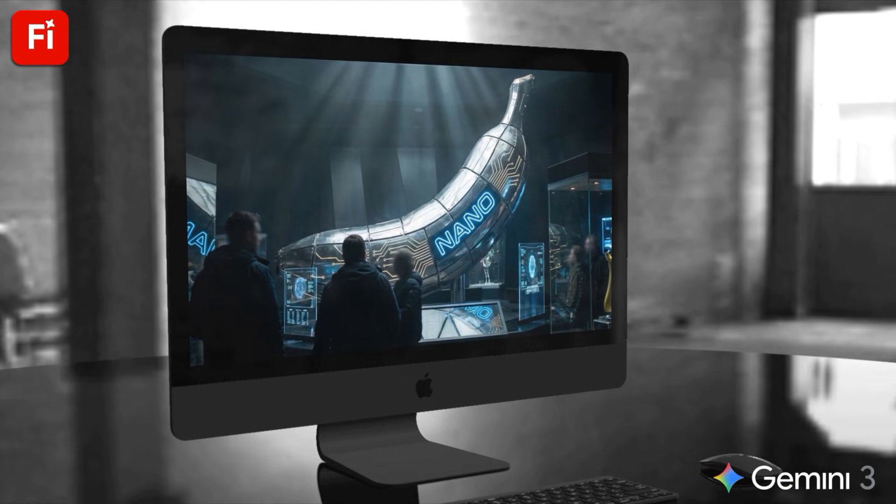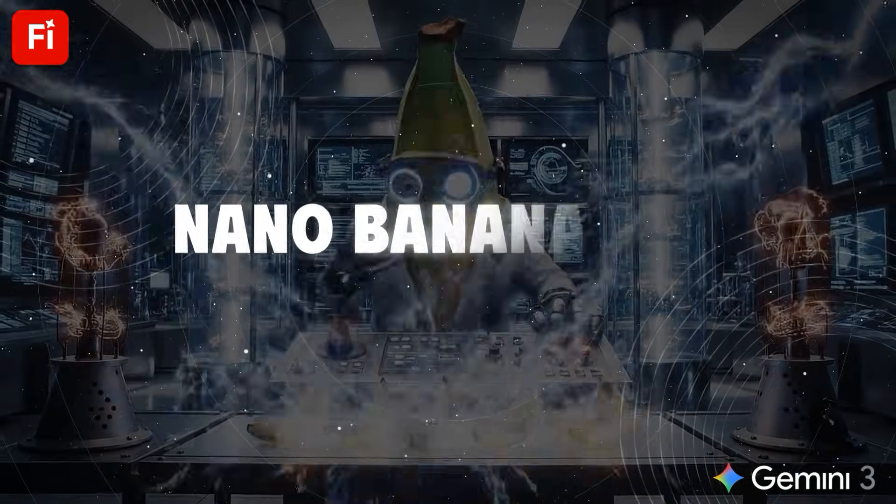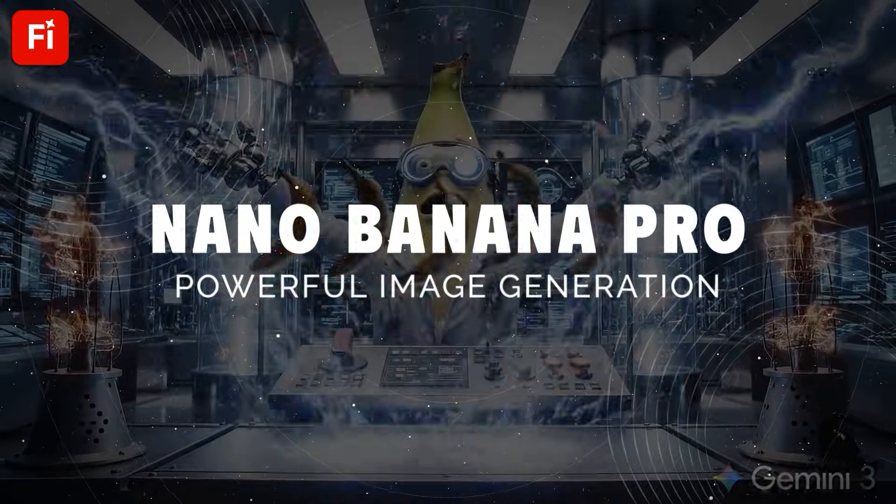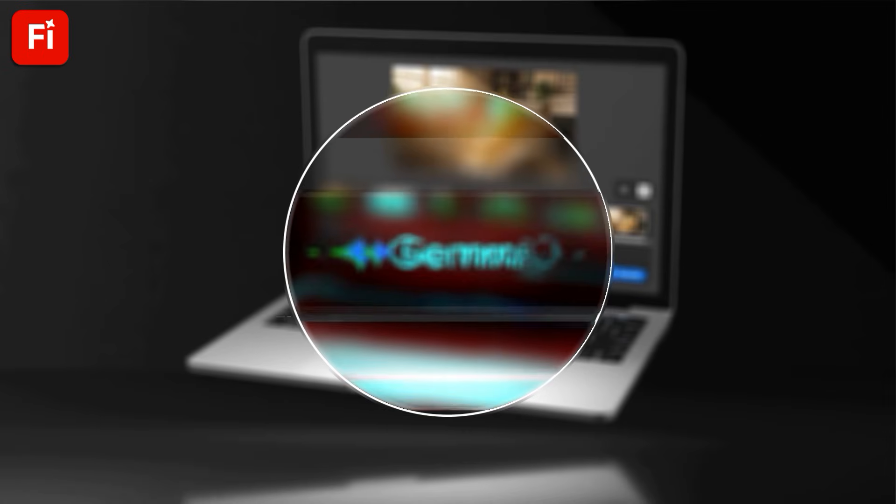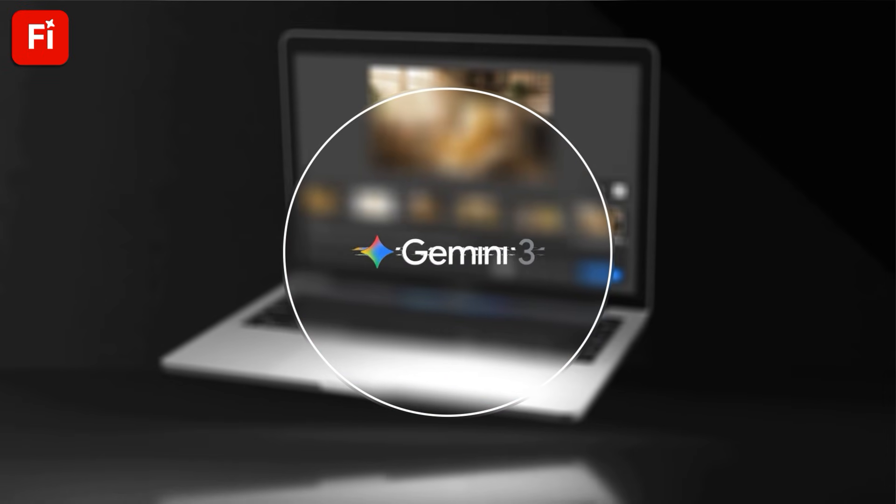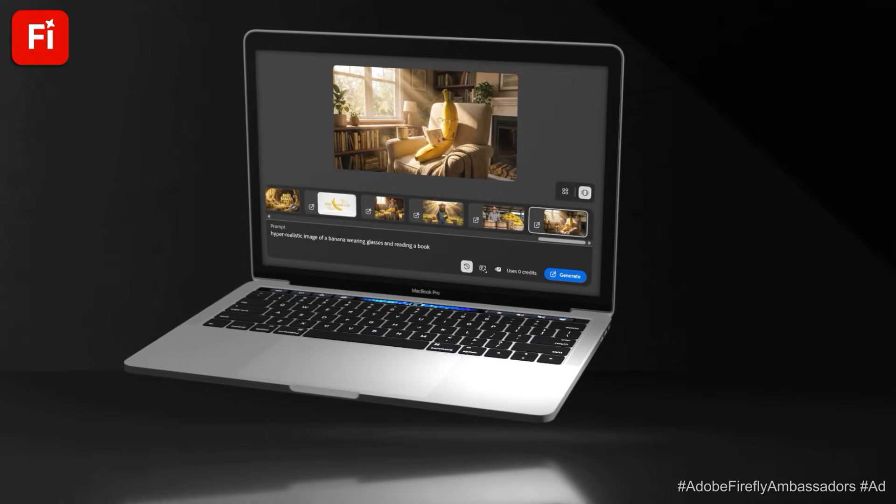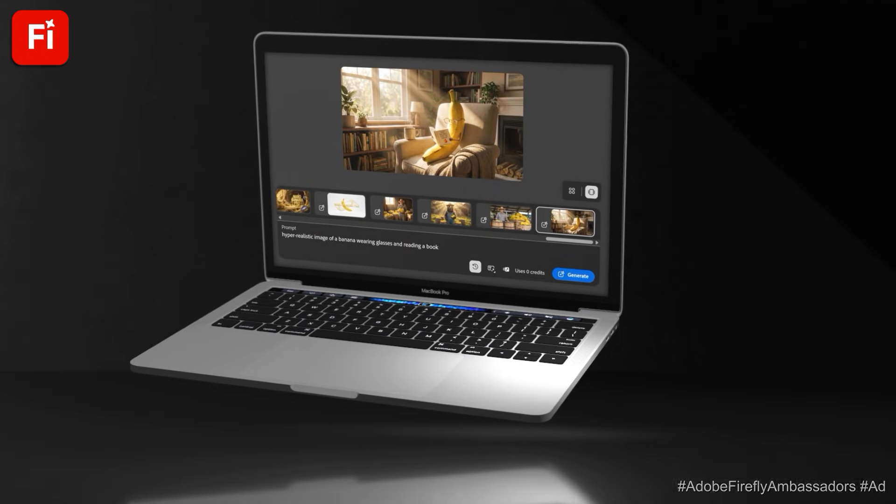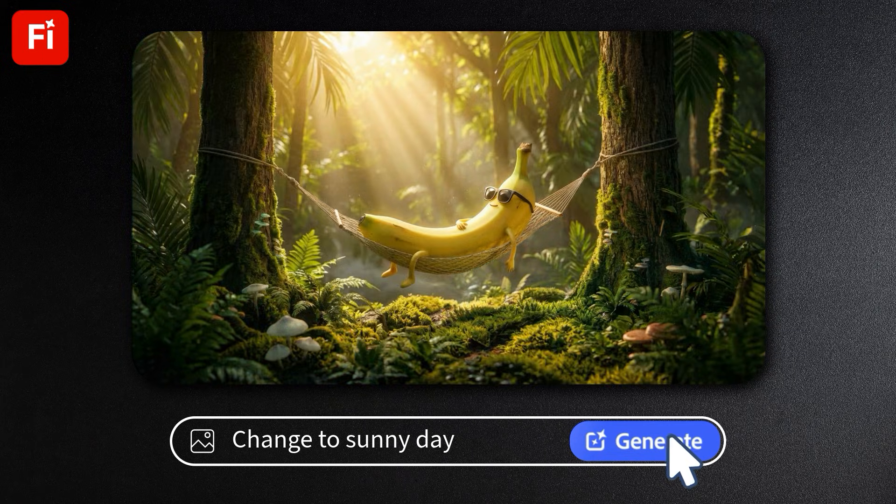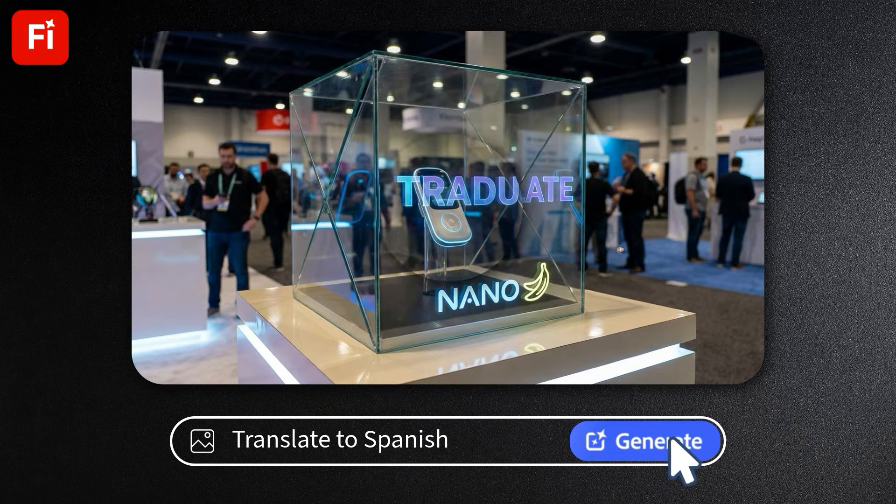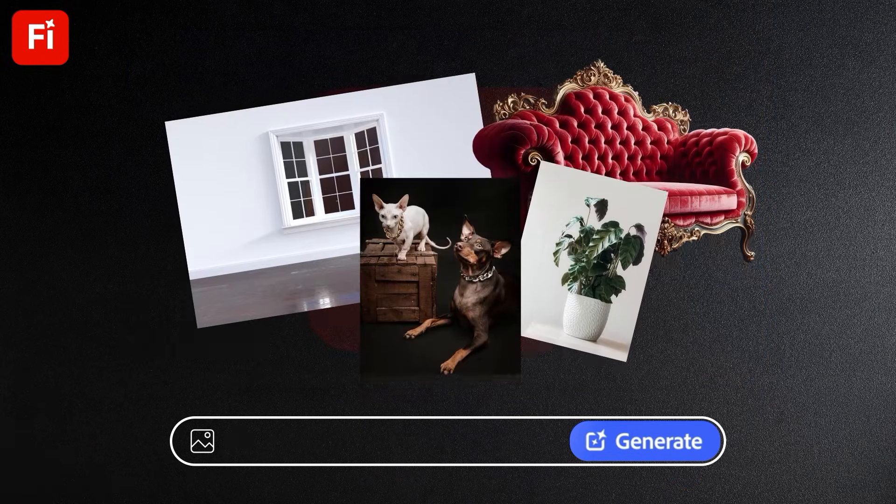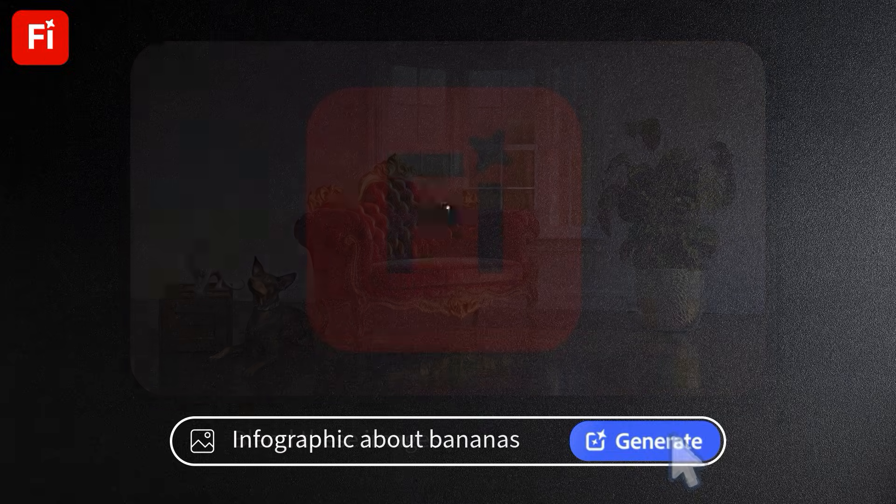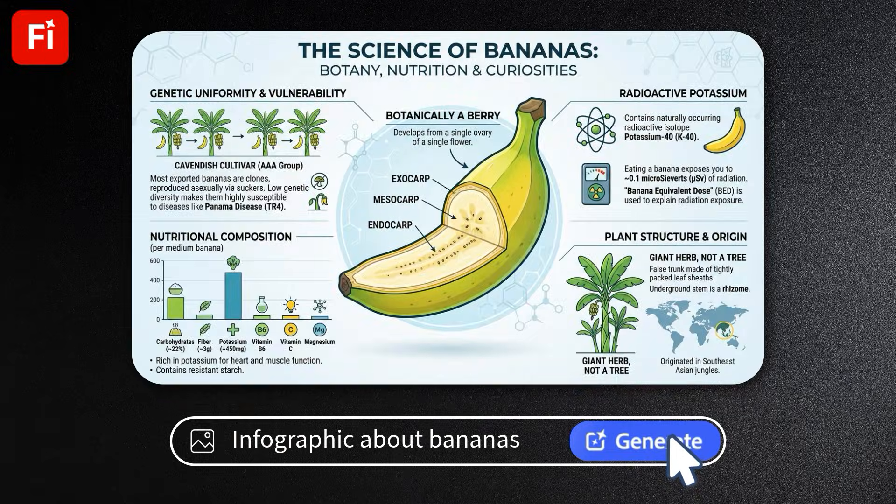Nano Banana just got a major upgrade and is now even more powerful than ever. The new Gemini 3 Nano Banana Pro model has taken AI image generation to the next level, providing studio quality controls, multilingual text rendering, the ability to blend multiple images, and even deep reasoning for context-rich visuals.